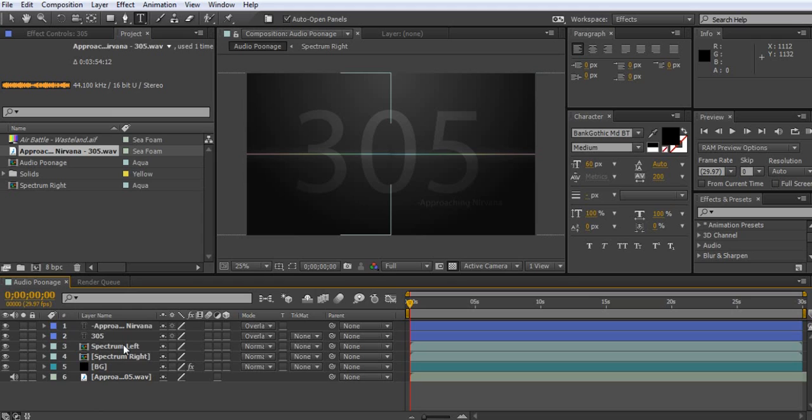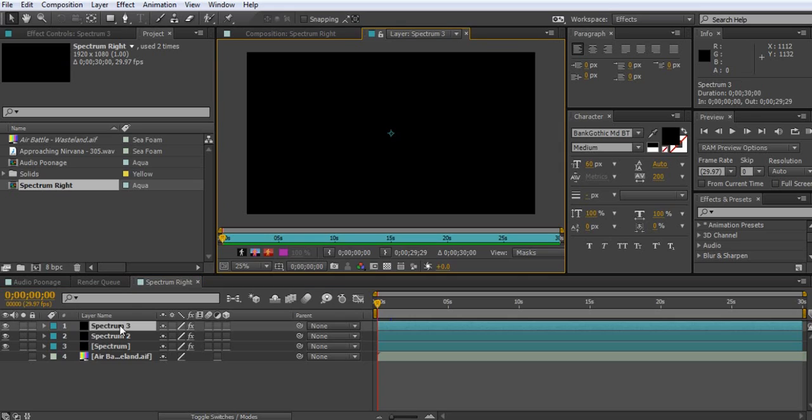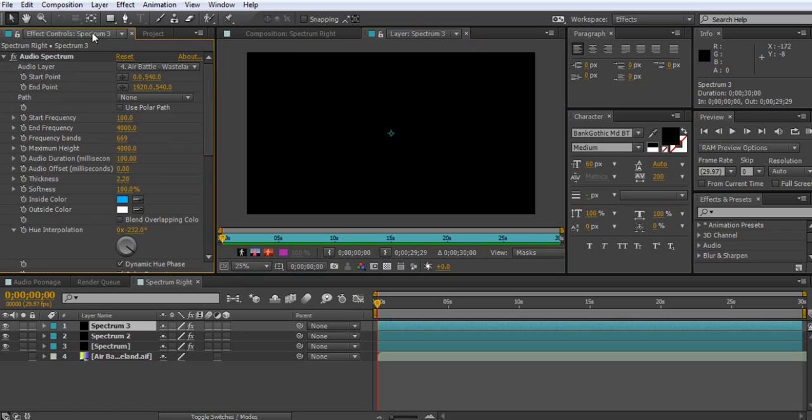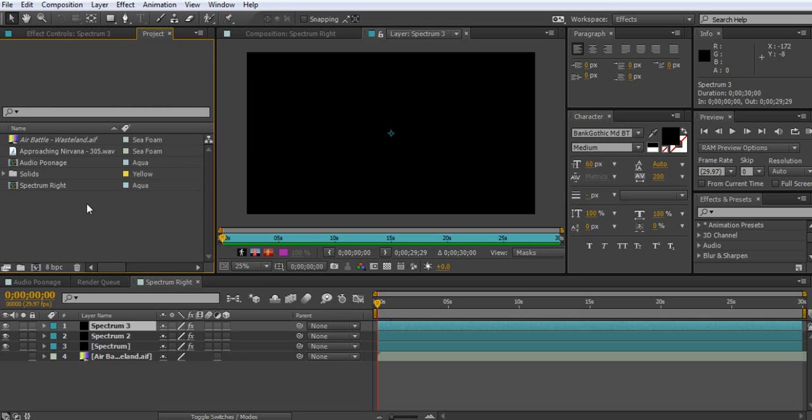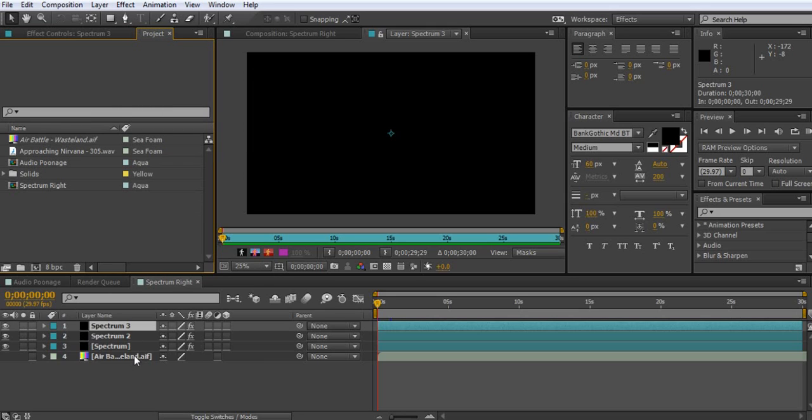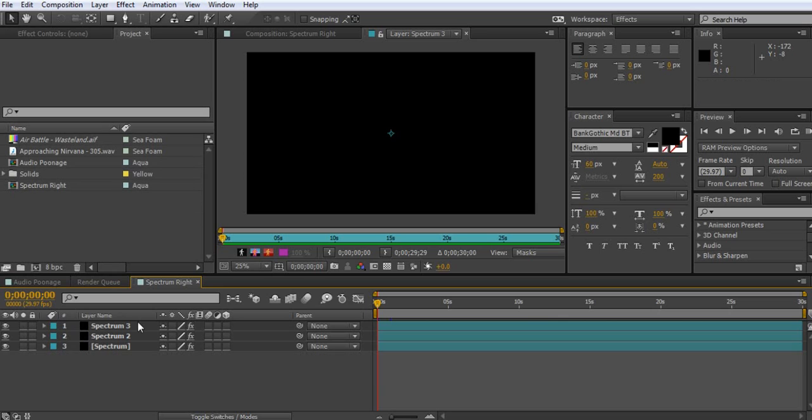Alright, and then what you're going to do, you're going to go down here to Spectrum. Actually, I think I can do this on one episode. Let's go to Spectrum Left. Alright, you're going to click on that. Double click. And then you're going to click on this Spectrum 3. Alright, you're going to double click on that. And then you're going to go up to here. If it opens up to Stelio, you're just going to go up here and click on Effect Control Spectrum 3. And you're going to go from Air Battle. Whoops, we skipped part here.